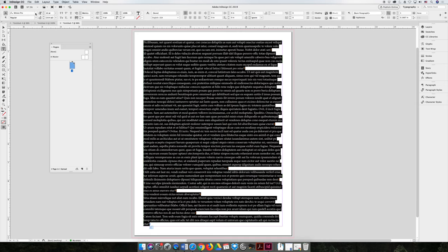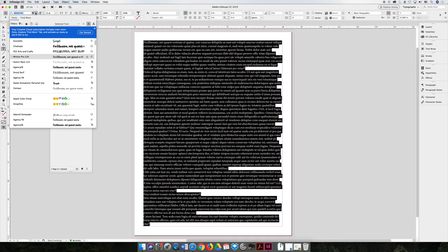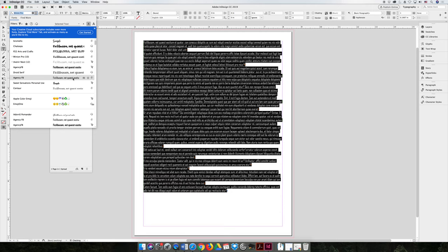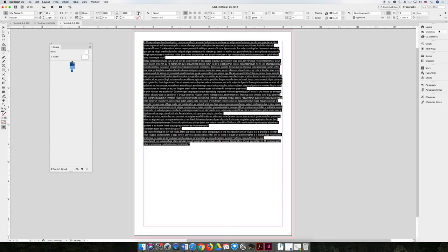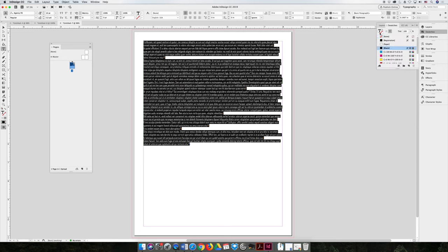We can change the typeface and we can make it whatever typeface that we want. We can change the size of the typeface. You can change the color of the typeface. I like 80% black.